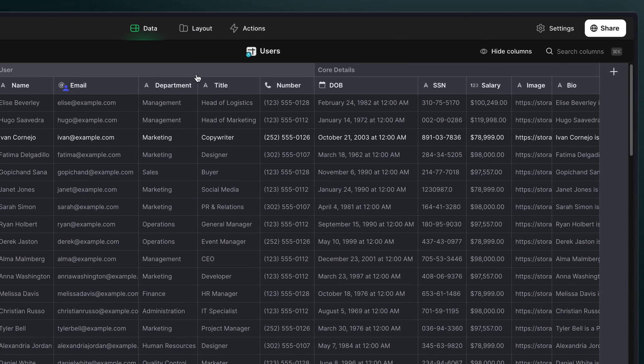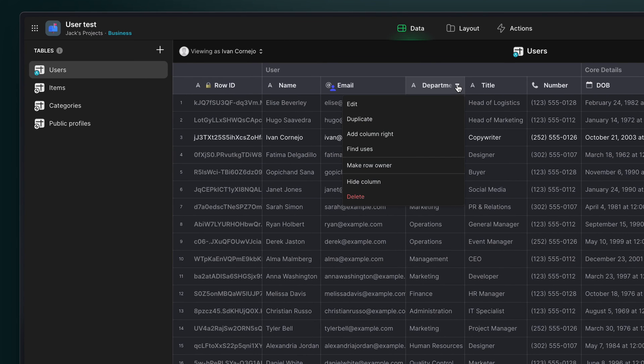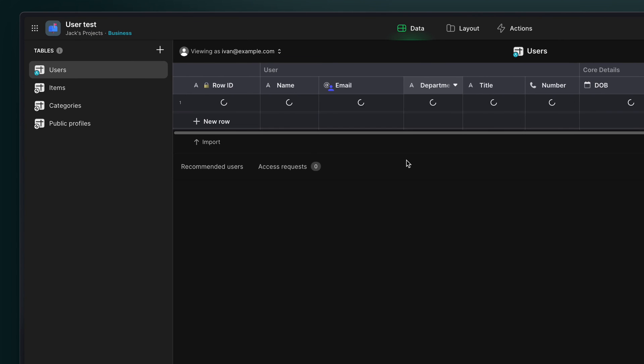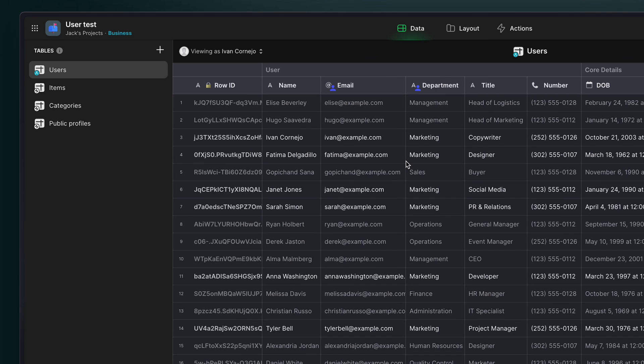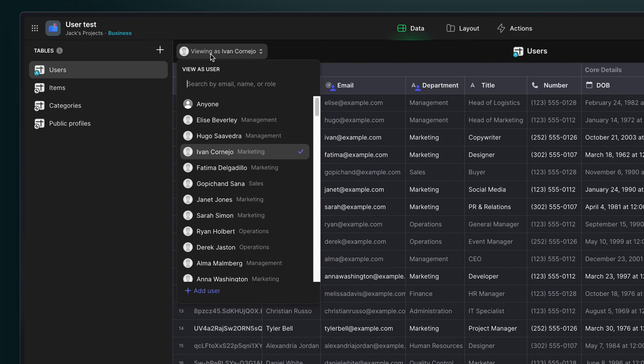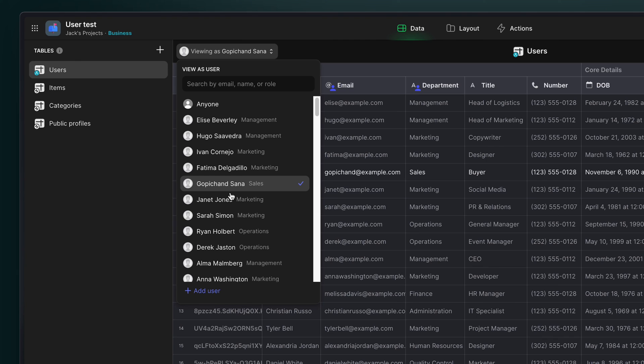Now, if we make this column, the role column, a row owner column in itself, that will mean that anyone who's in the same department will have access to not just their own row, but also all the other rows in their department.